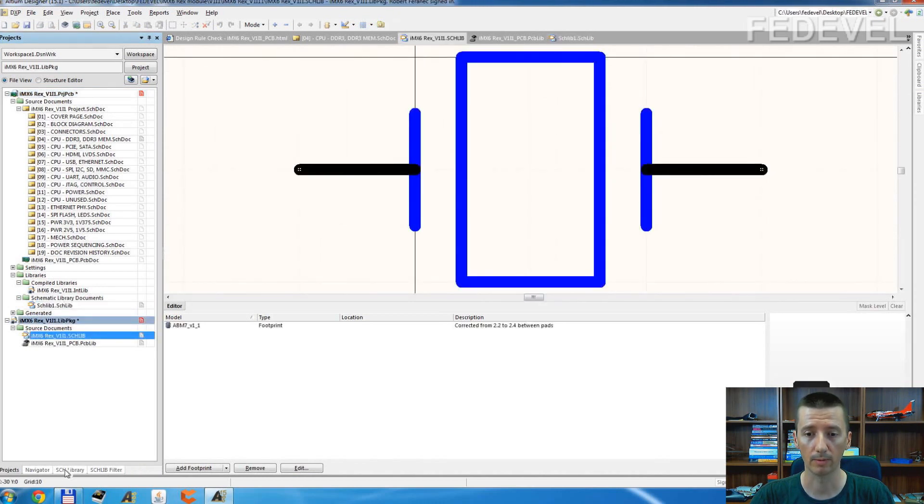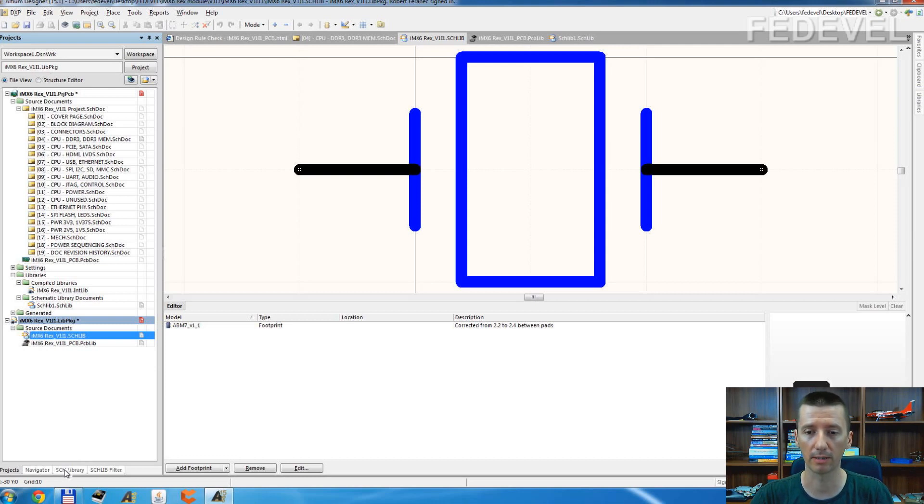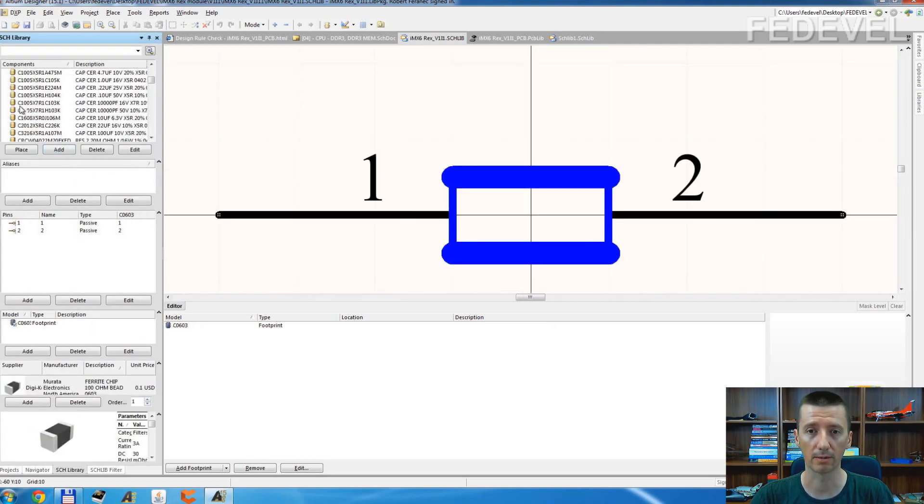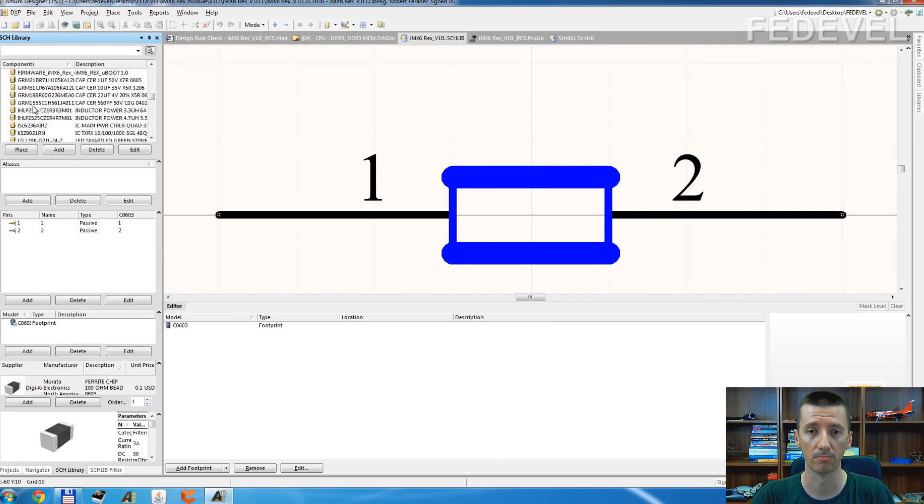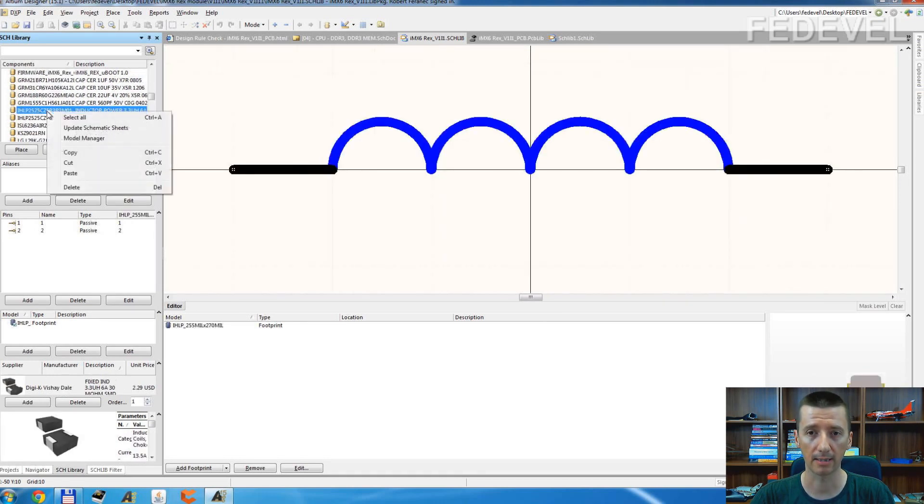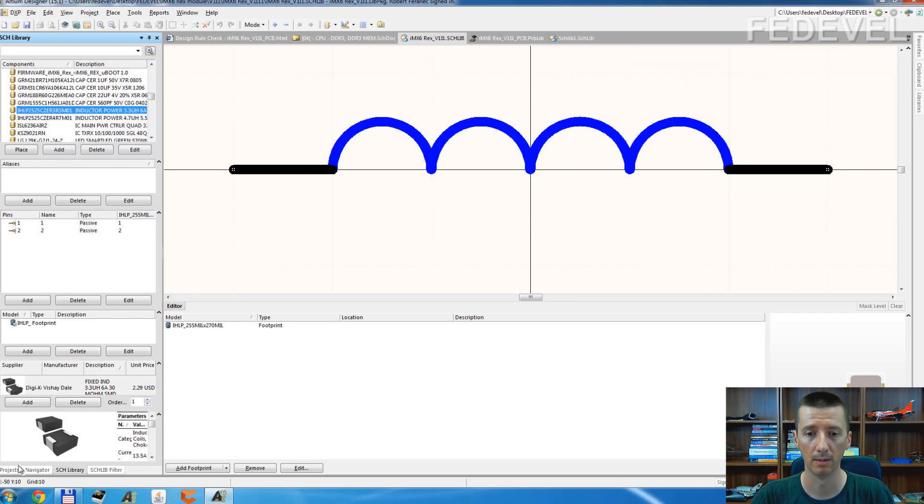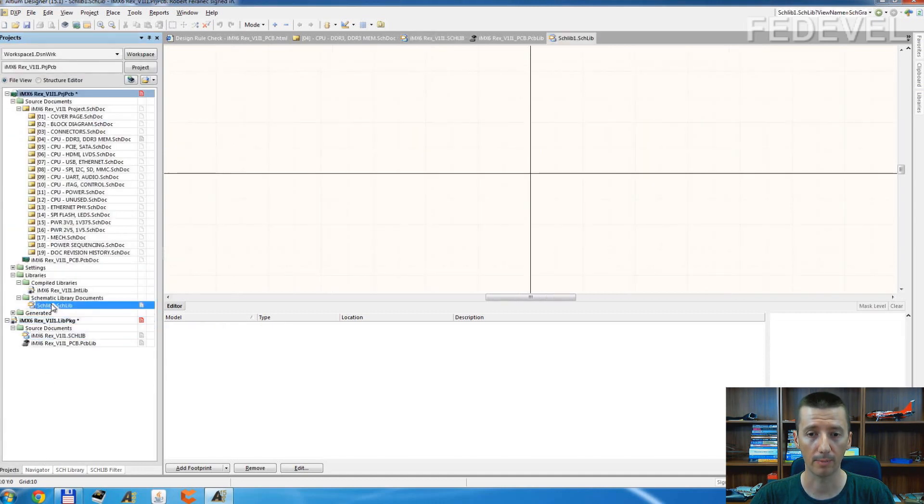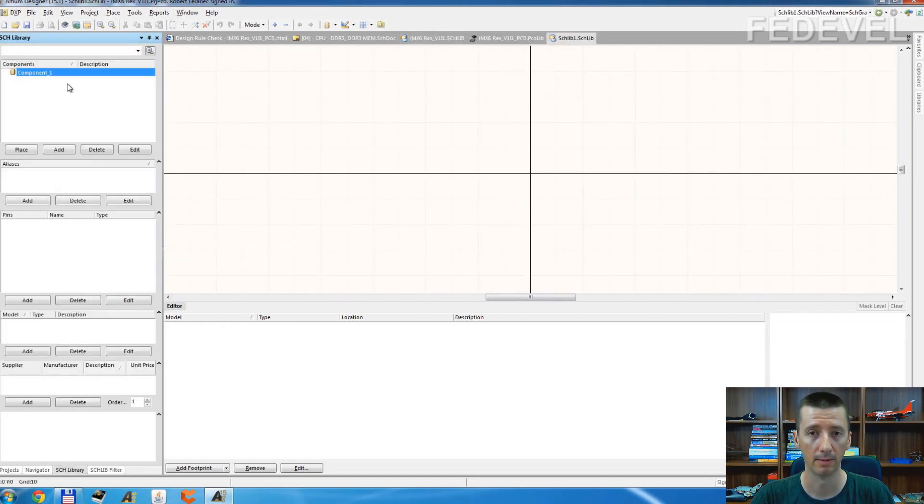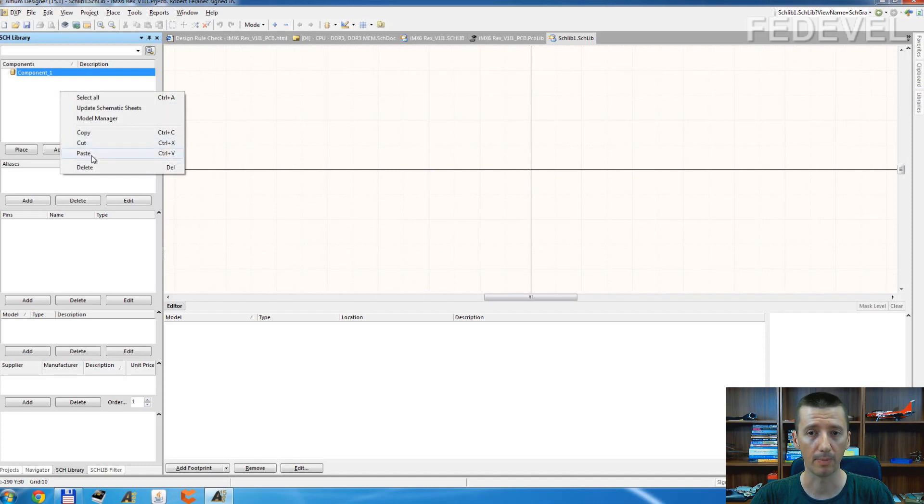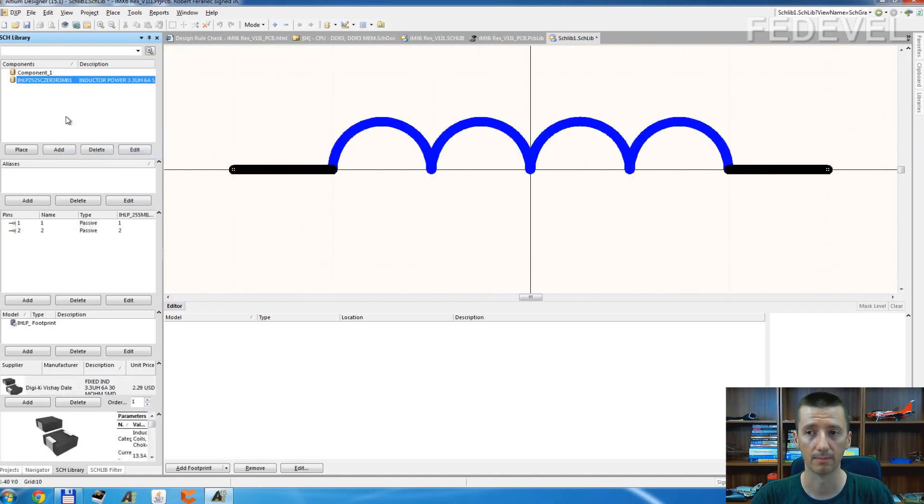To this one which we generated from the project, and let's say you would like to use in your new project this component. Just right click, copy, go to your own library, right click and paste. Ta-da!